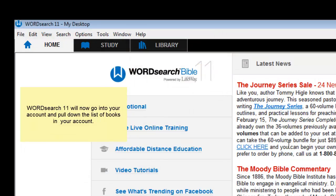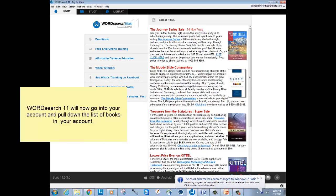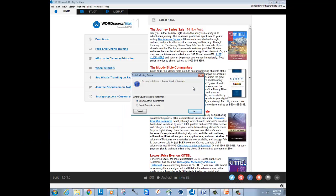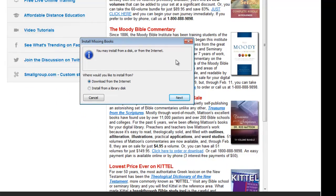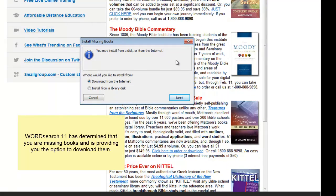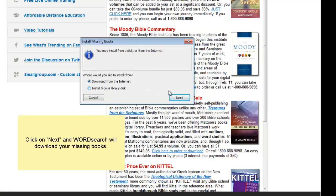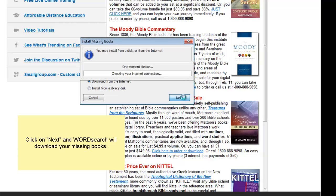The program will go out over the internet, go into your account, and pull down the inventory of books that are in your account — the account that is associated with your email address. When the program returns, you will get a prompt asking you if you want to install your books. Just click on Next and then sit back and wait for your books to download.